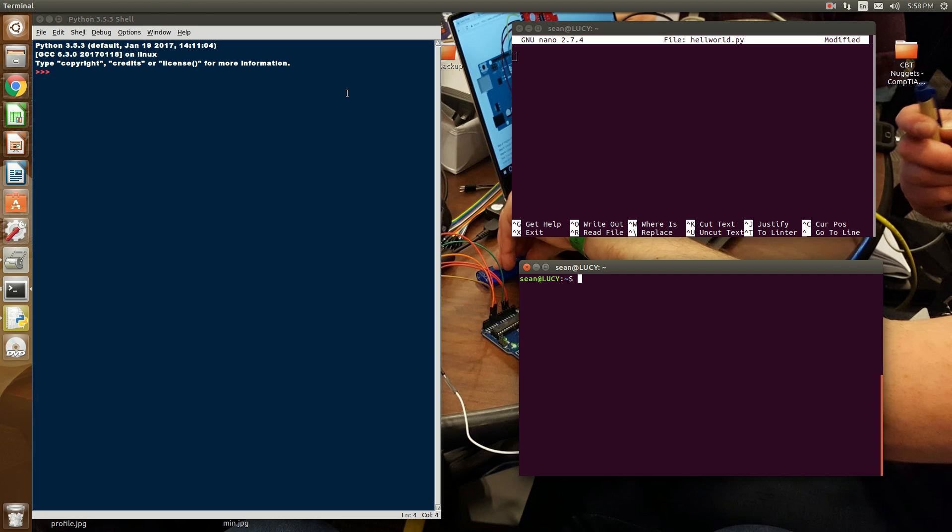So as you know, I am a Linux user. In Linux, it's just a matter of installing everything you need for Python with sudo apt-get install Python. I'm not going to do this because I already have Python installed.